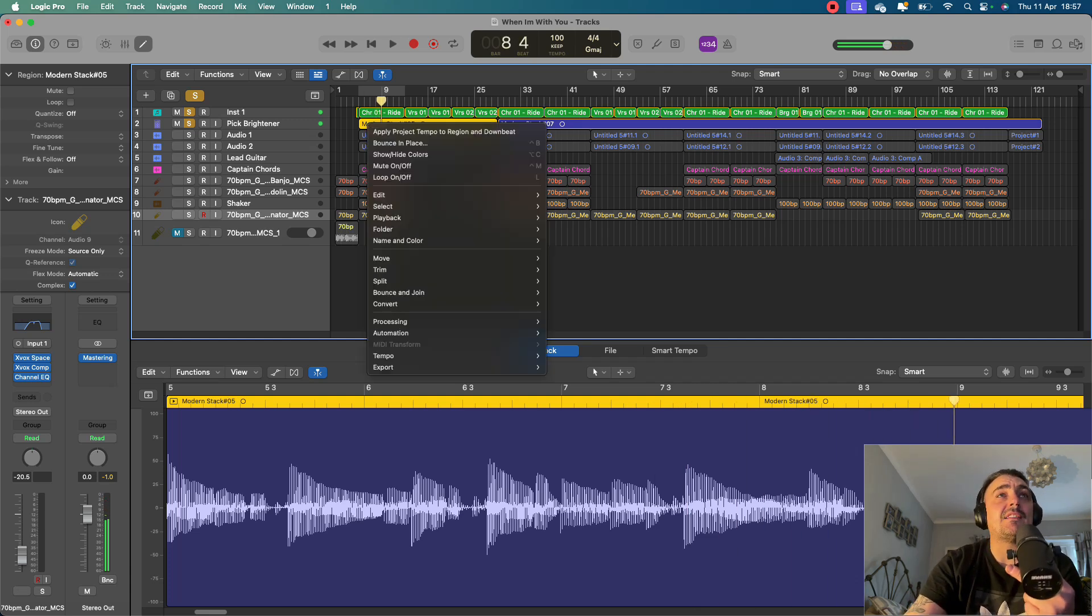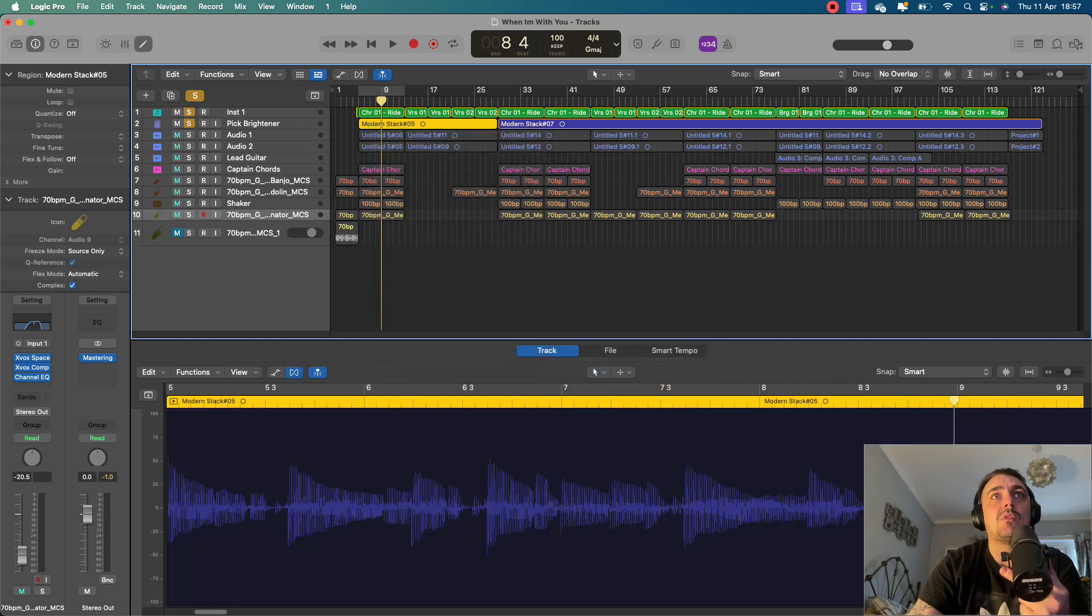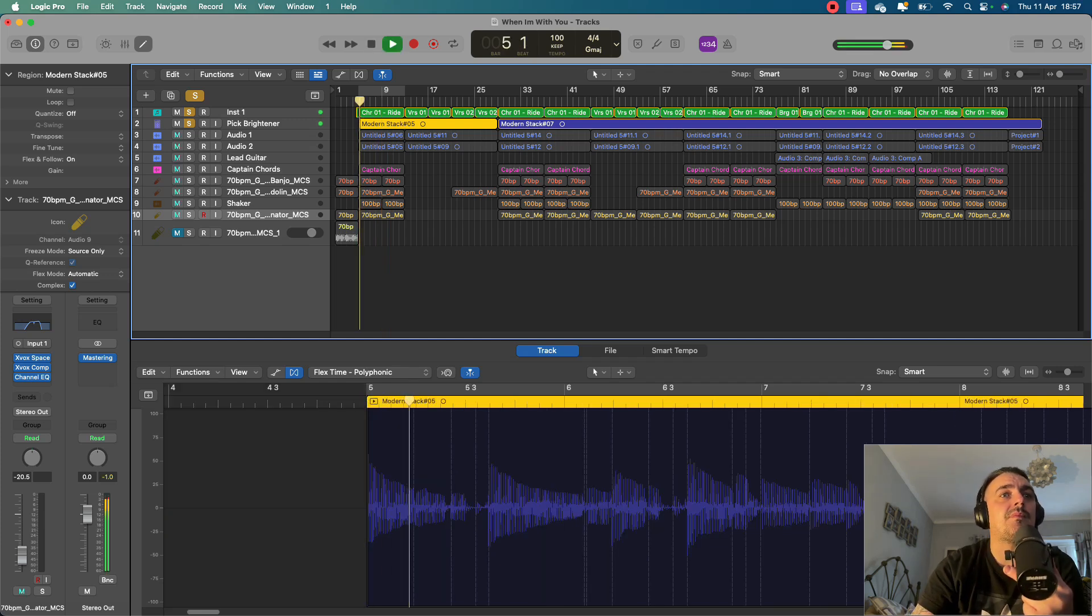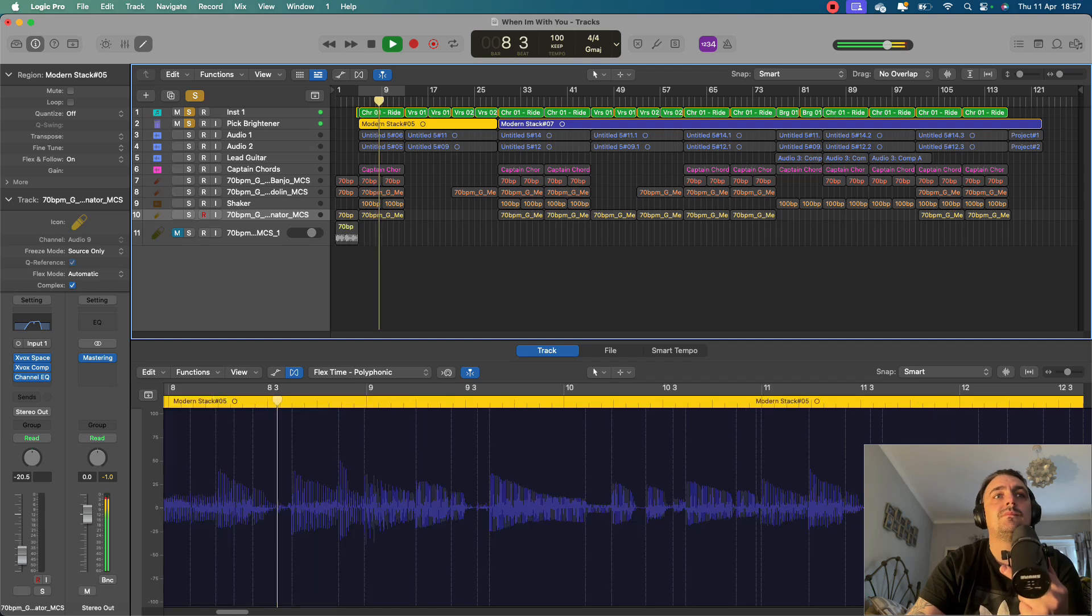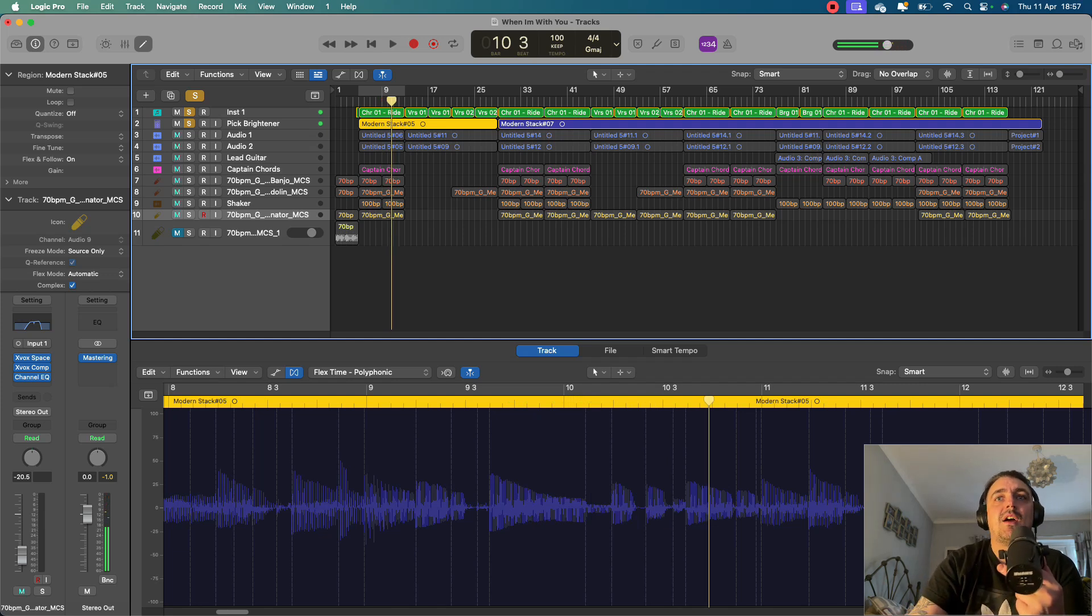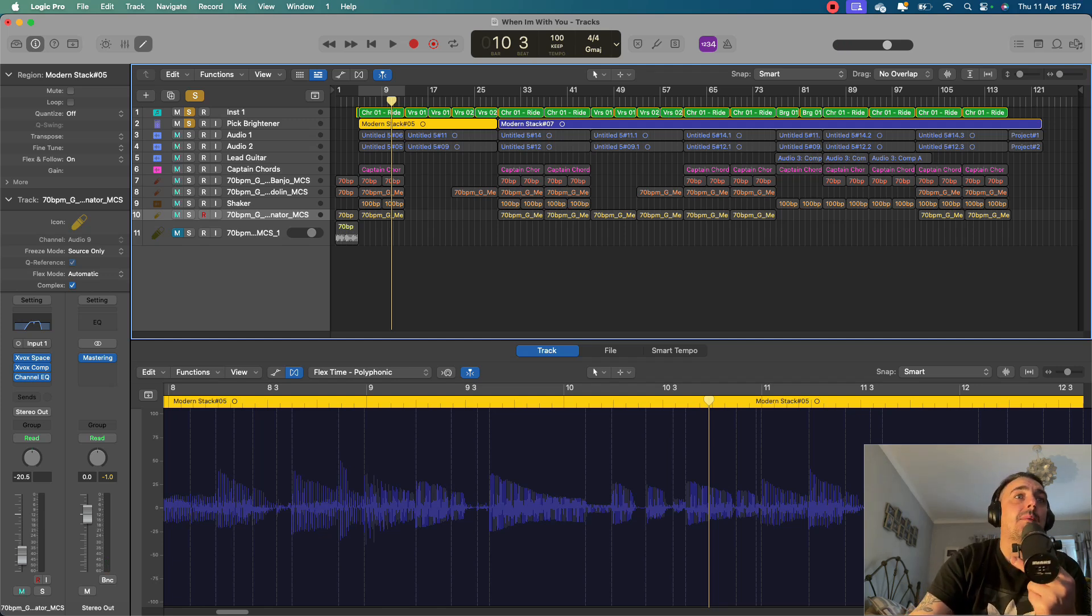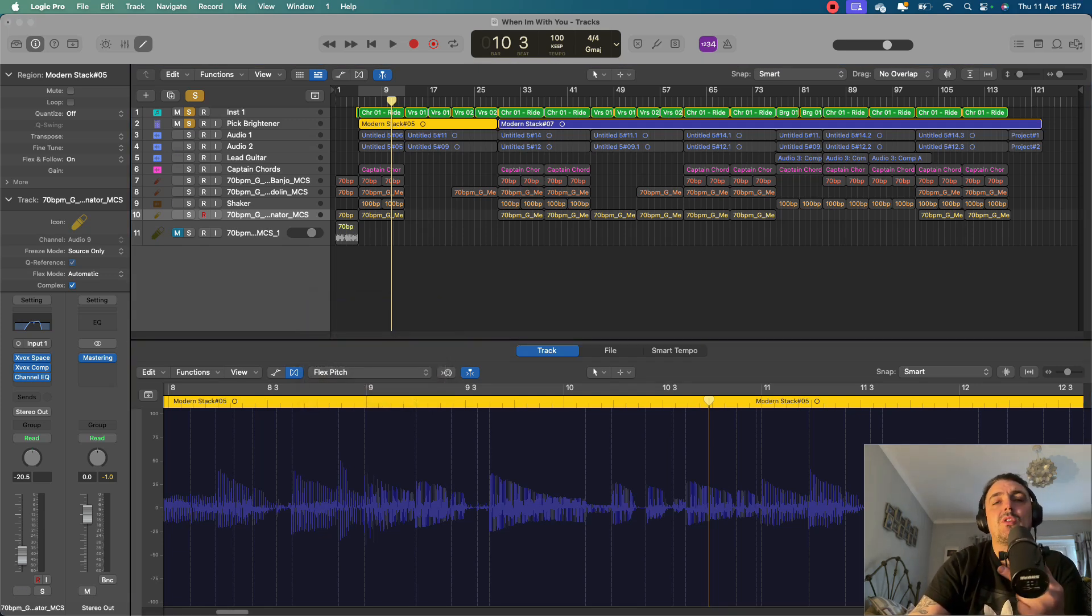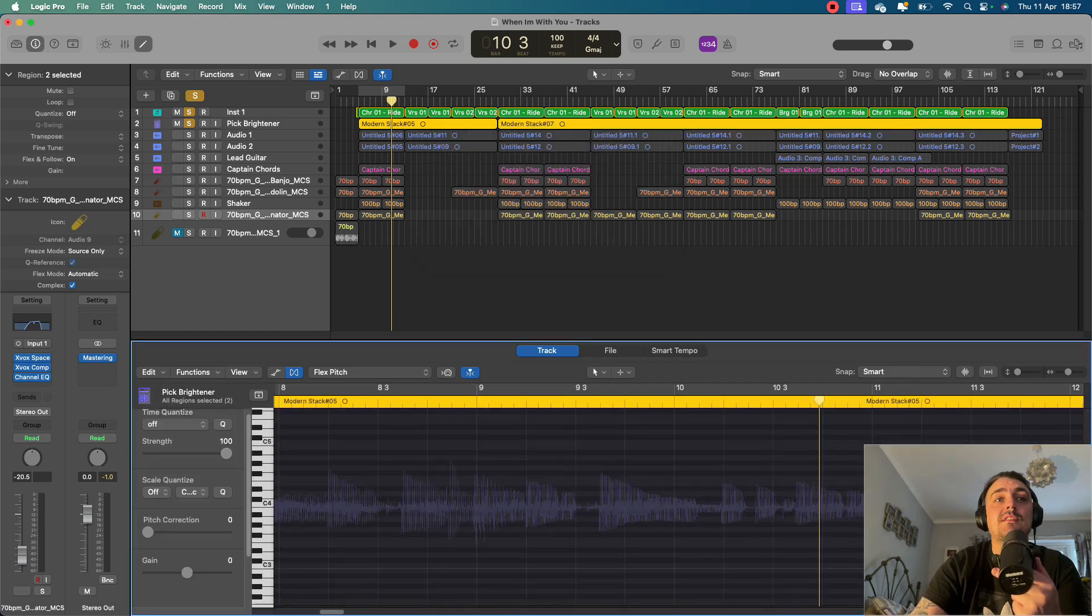I believe exactly the same thing would happen if I went here and I went to tempo and I did the same thing. I'm pretty sure it would sync in time. So as you can see now, it's more in time. So it's basically done a bit of a quantize to the entire thing. You can also go into flex pitch and correct your notes and also correct the timing and quantize in here.